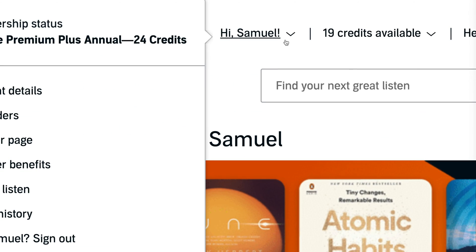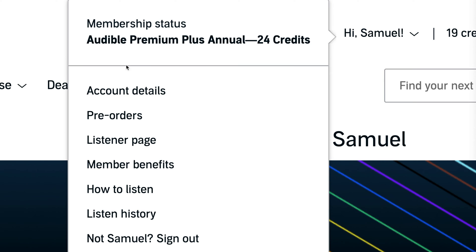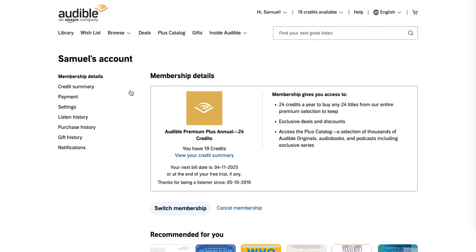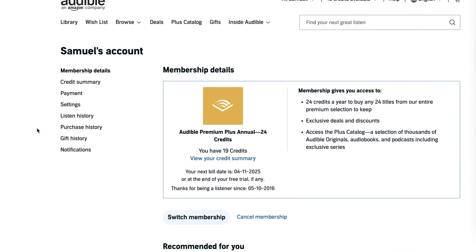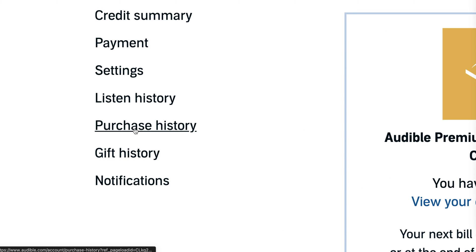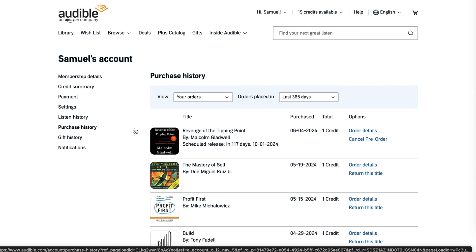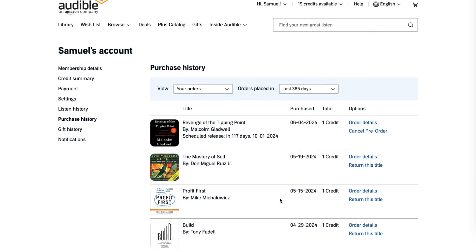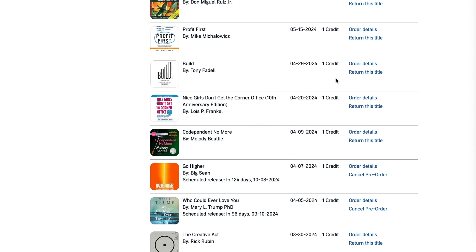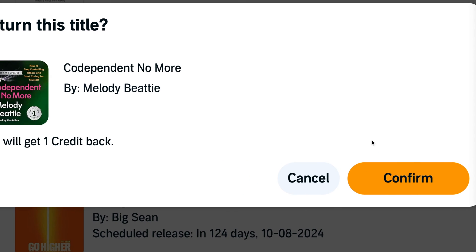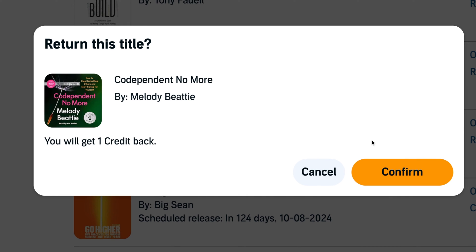Step one: go to 'Hi [your name]' and click Account Details. Step two: click where it says Purchase History. Step three: click 'Return This Title' next to the audiobook you want to return.